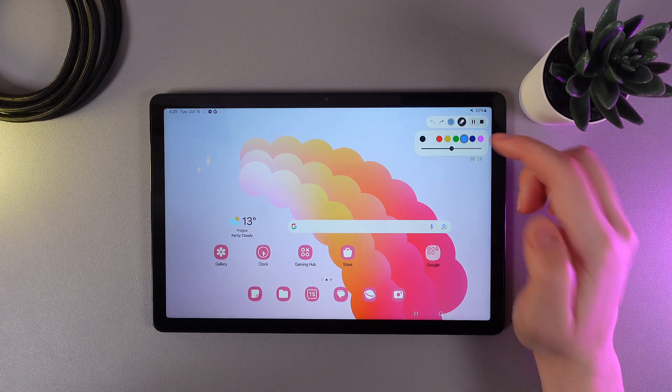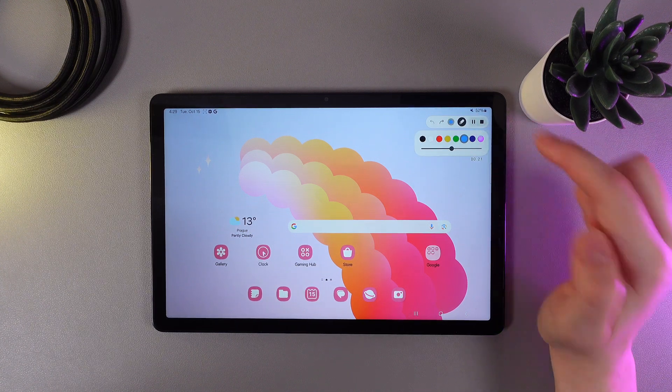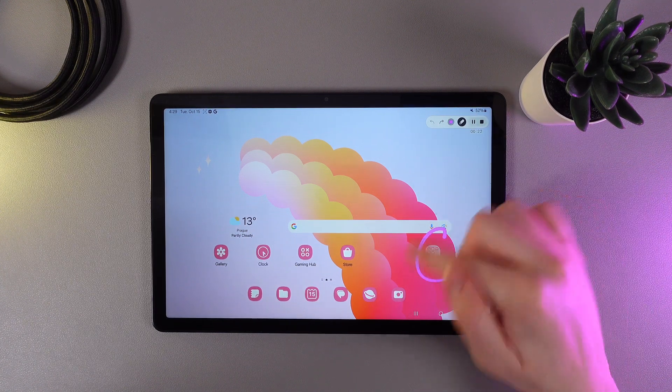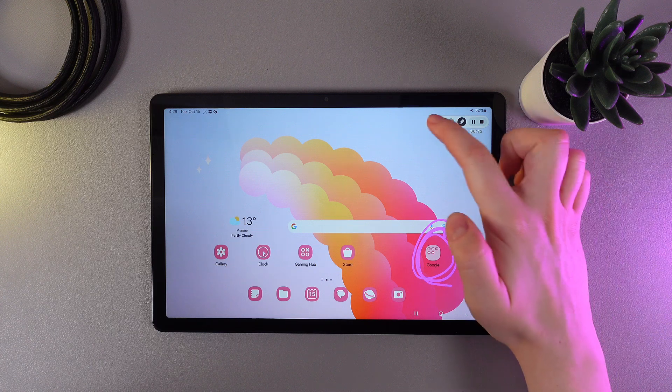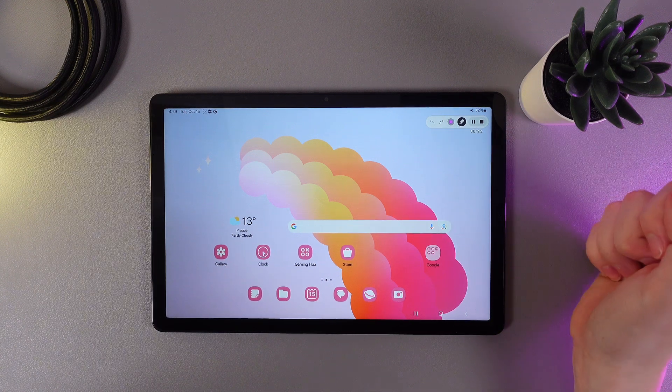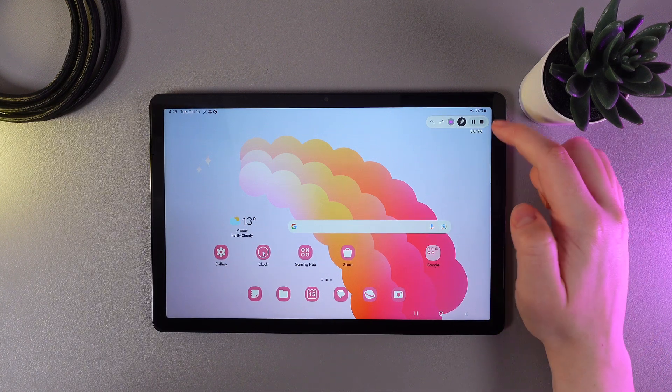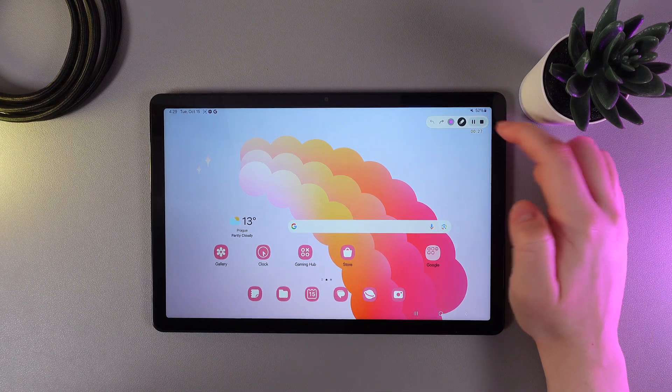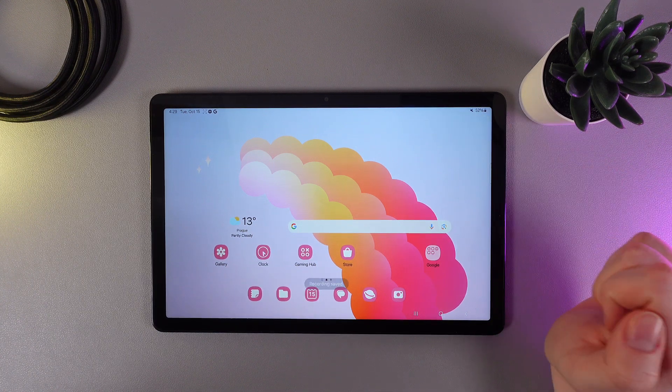We can also change the color of the pen, for example, to purple. To end the screen recording, click on the square on the right edge.